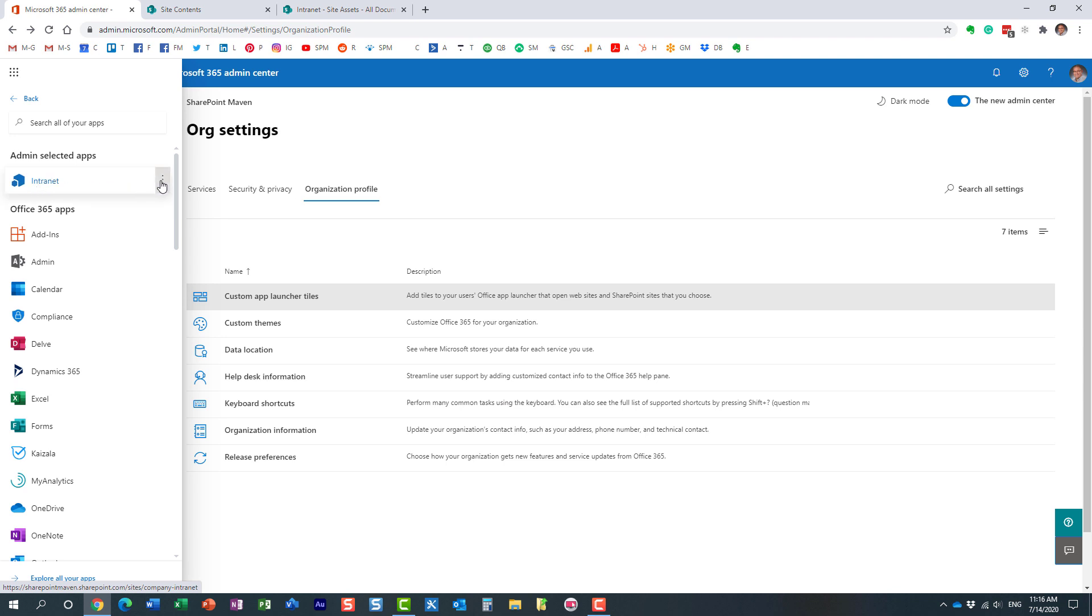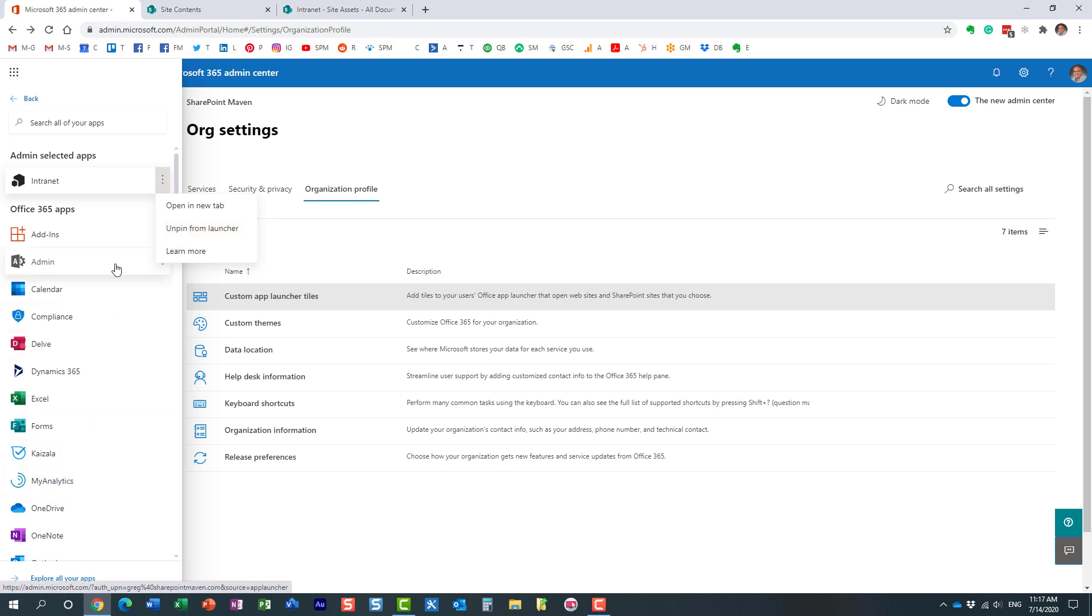All right? And essentially, they will need to manually pin them. You see, I already pinned it to my own app launcher. So essentially, even though you add a tile, you cannot enforce it on everyone. It will just suggest this tile to the users, make it available, if you will.